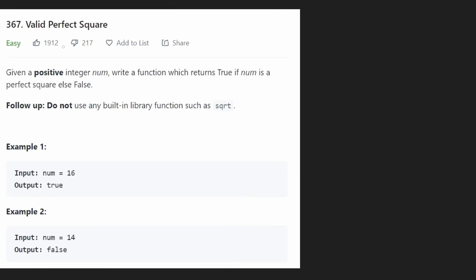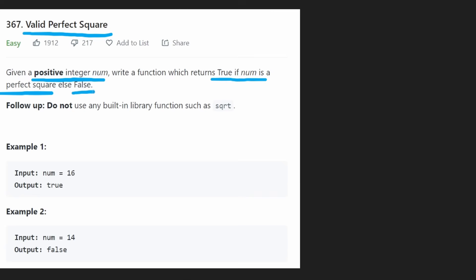Hey everyone, welcome back and let's write some more neat code today. So today let's solve the problem Valid Perfect Square. We're given a positive integer num and we want to write a function which returns true if num is a perfect square and false if it's not.